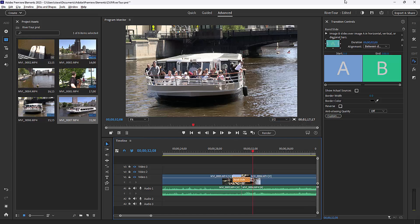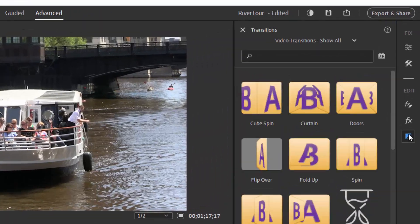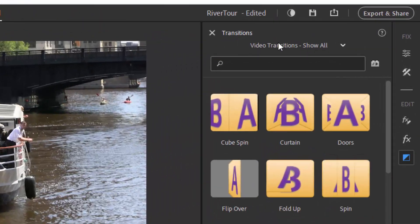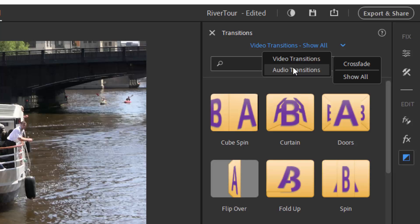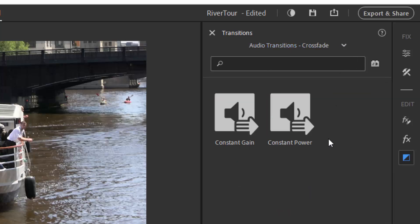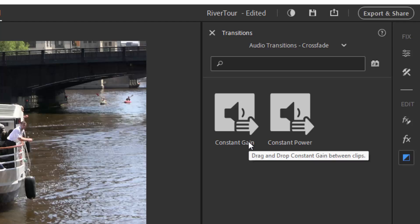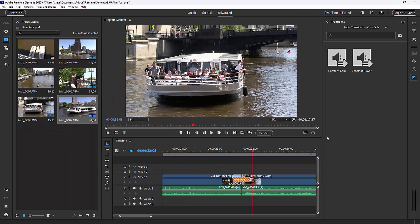As for audio transitions, there are only two of them and they're essentially the same. They're crossfades. Constant gain and constant power—almost impossible to hear the difference between the two. Although most people prefer constant gain, it simply is a cross dissolve from one audio source to another.